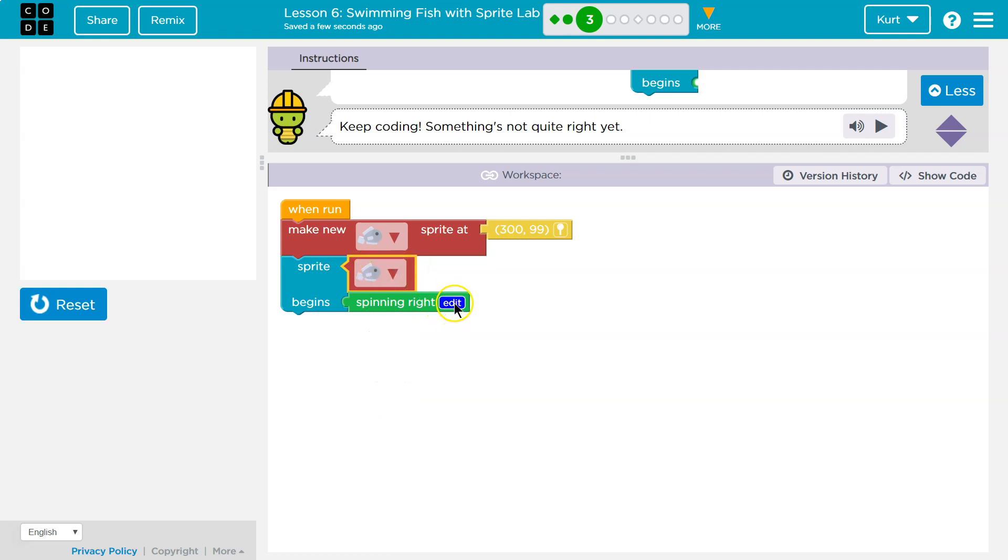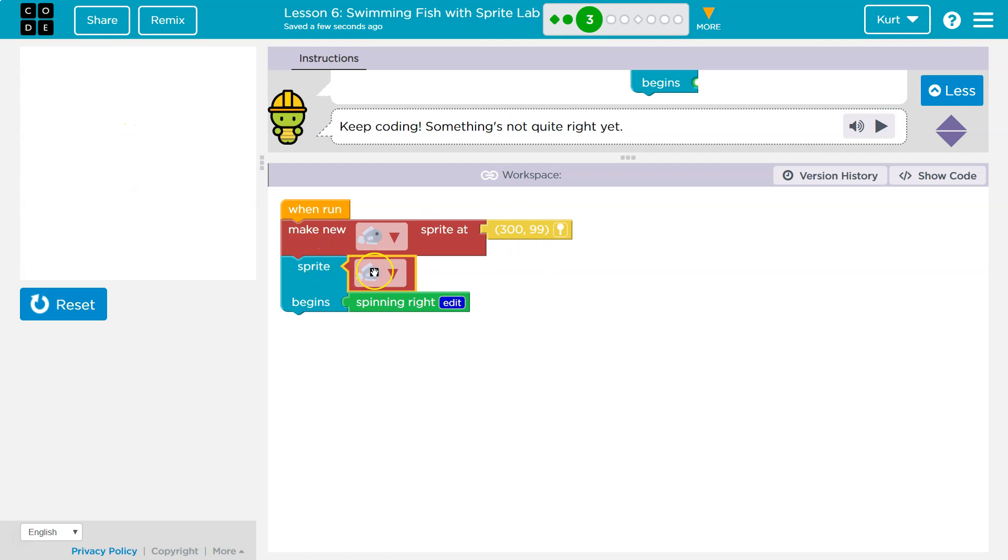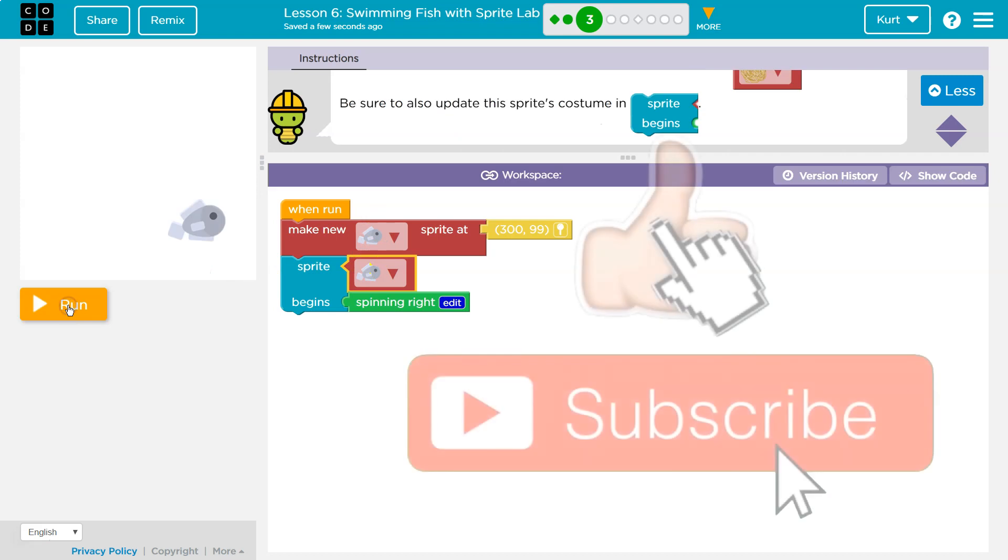Now, and don't click on this edit. It's tempting. It messes everything up if you click on this edit. So make a new fish sprite here. So this makes the sprite. This is what tells it, and that's the picture we want. And so these two things have to match.